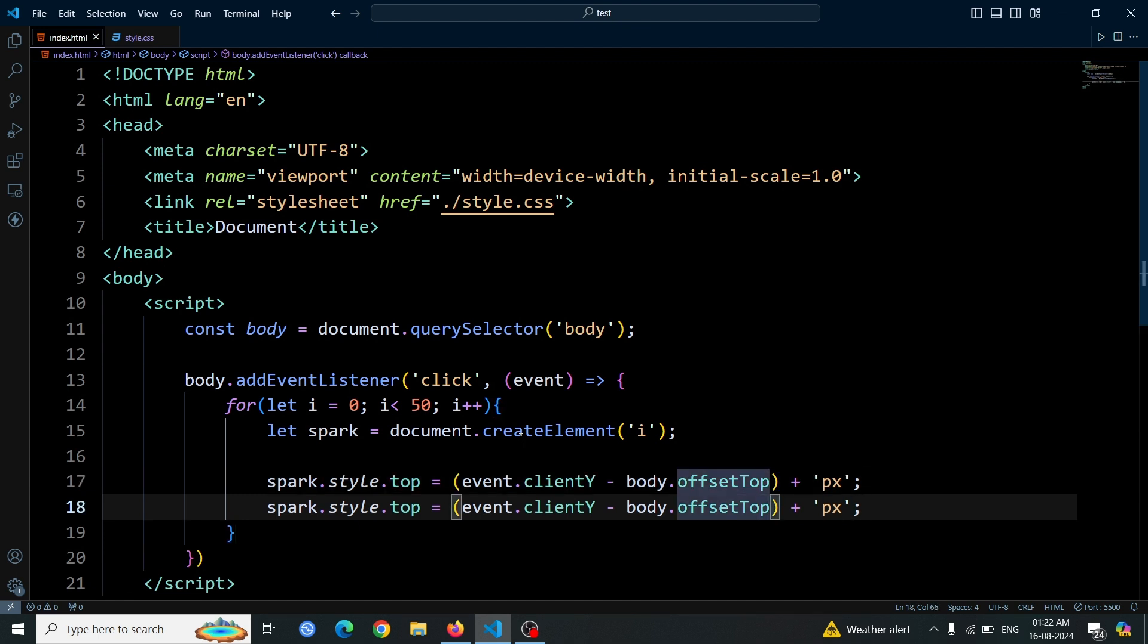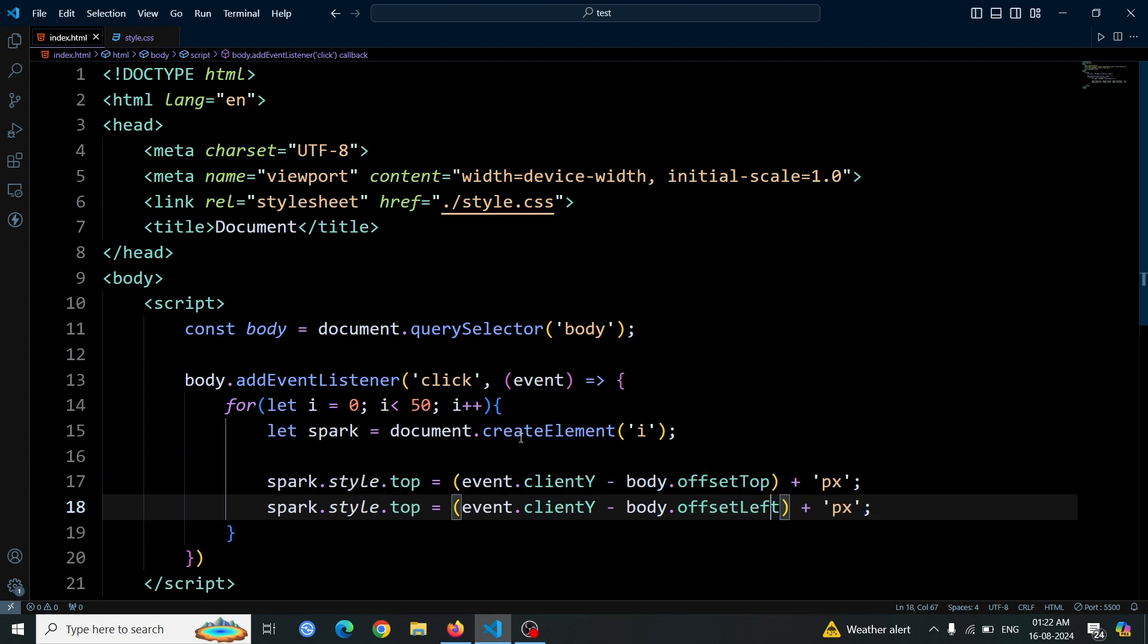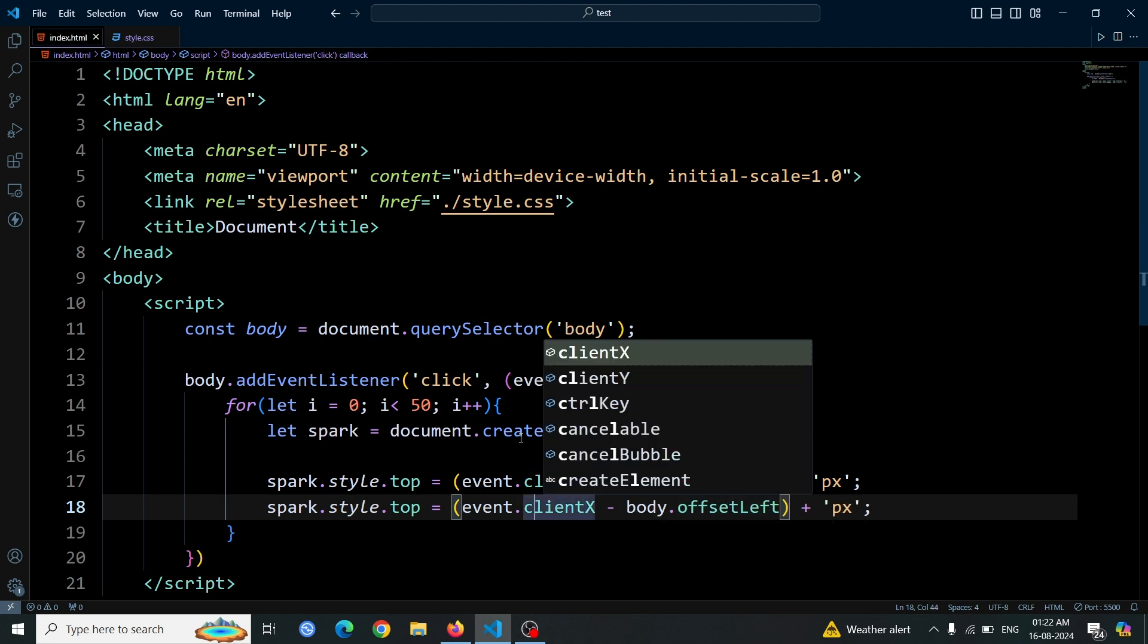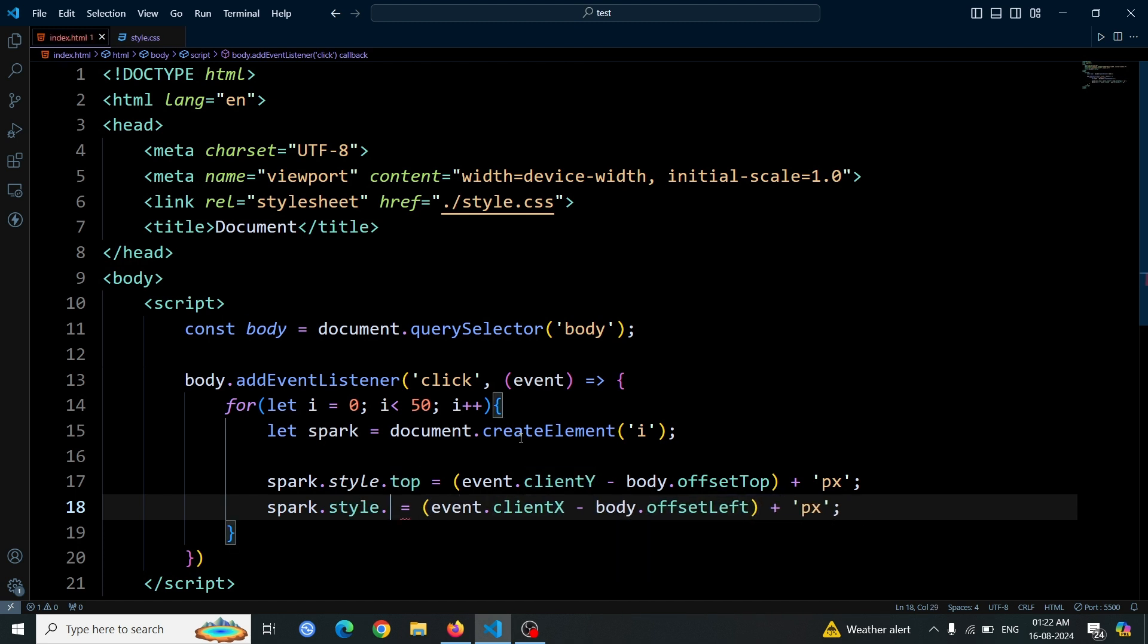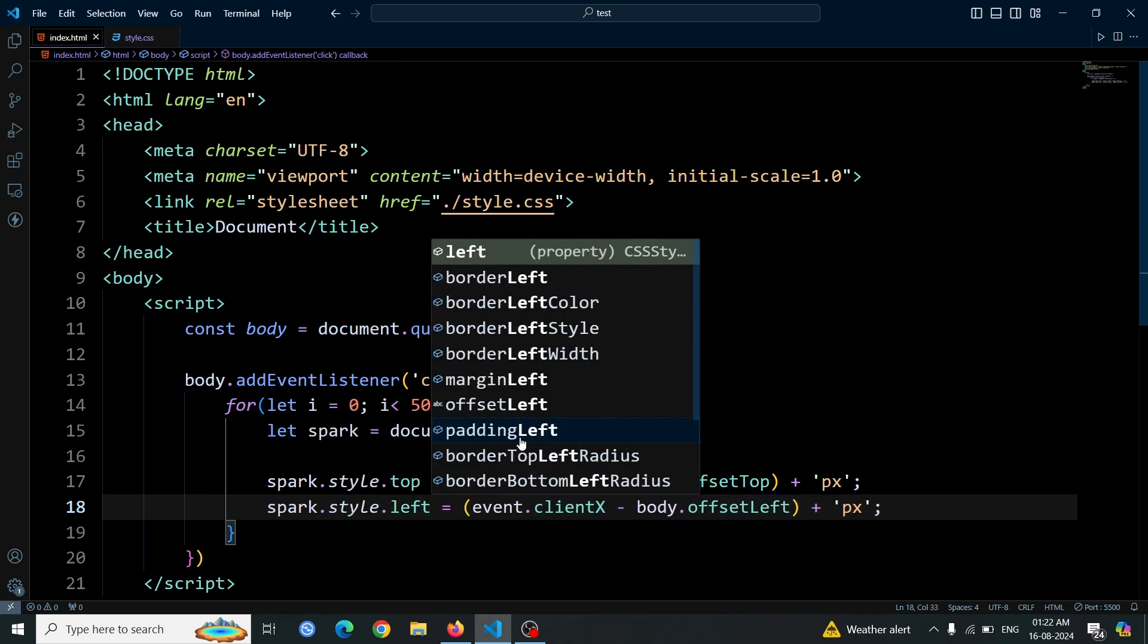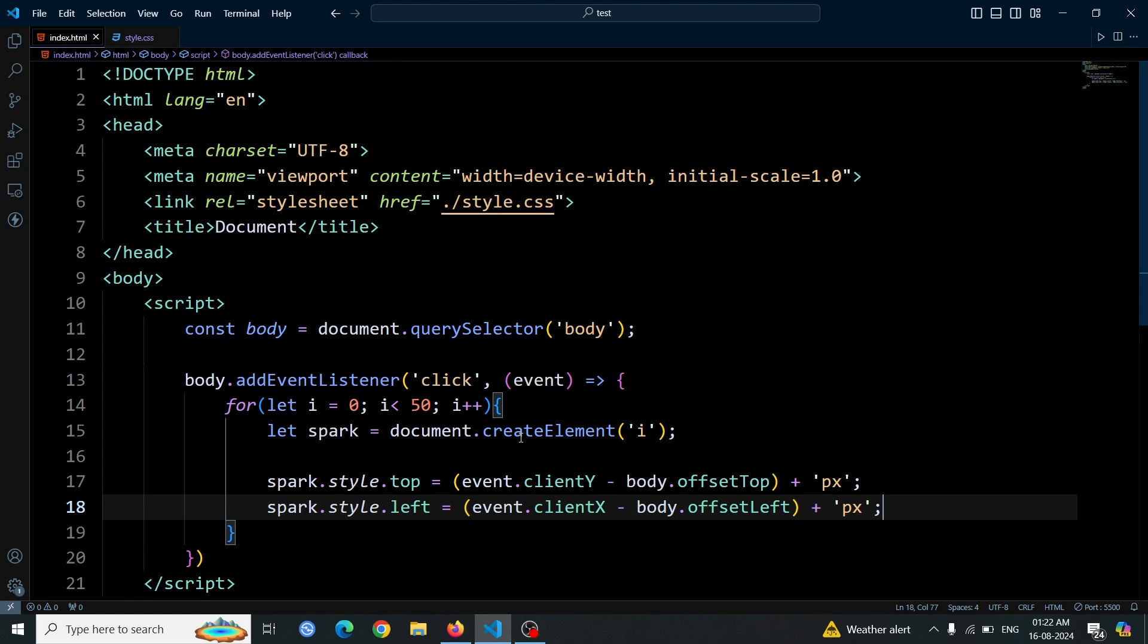To style the left side of the spark, copy paste this line and change offsetTop to offsetLeft, clientY to clientX and style.top to style.left. This will give us the x coordinate of the mouse cursor position.